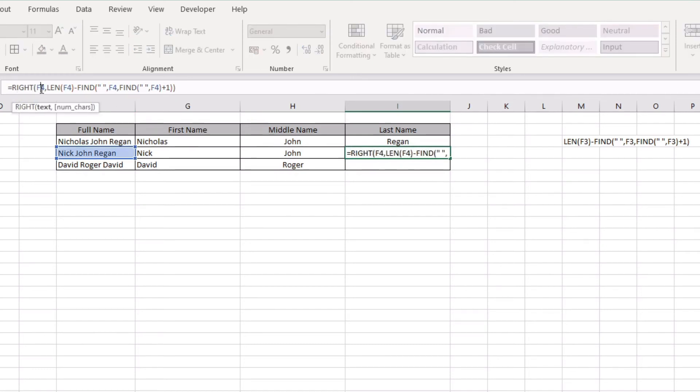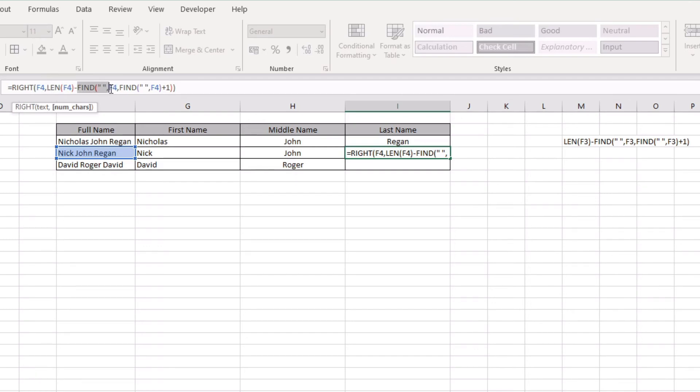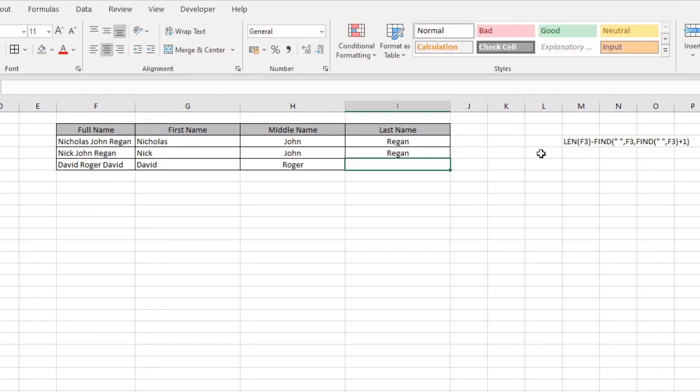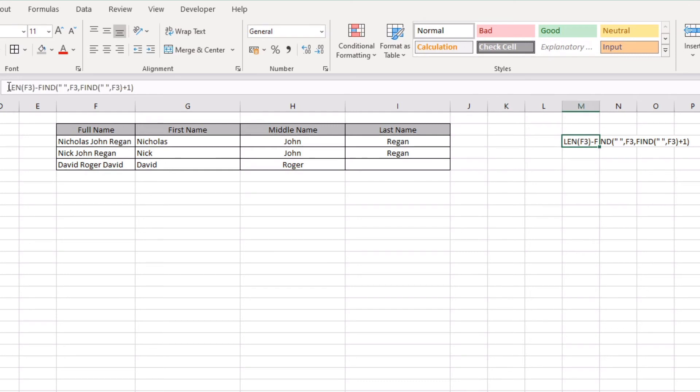If we just dissect this down a little bit, our RIGHT formula is the text string that we're trying to dissect, and then our length of our text string minus the finding of the second space within that text string. I'm probably not explaining this as well as I need to, and apologies for that. It is quite basic when you start to dissect each part down.